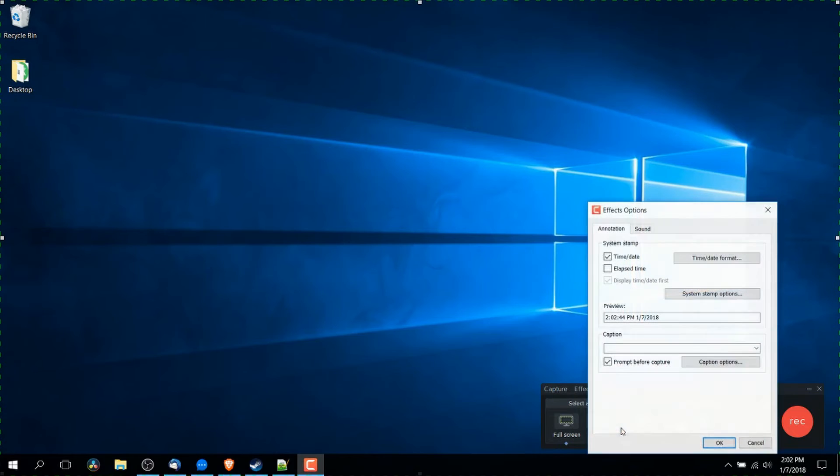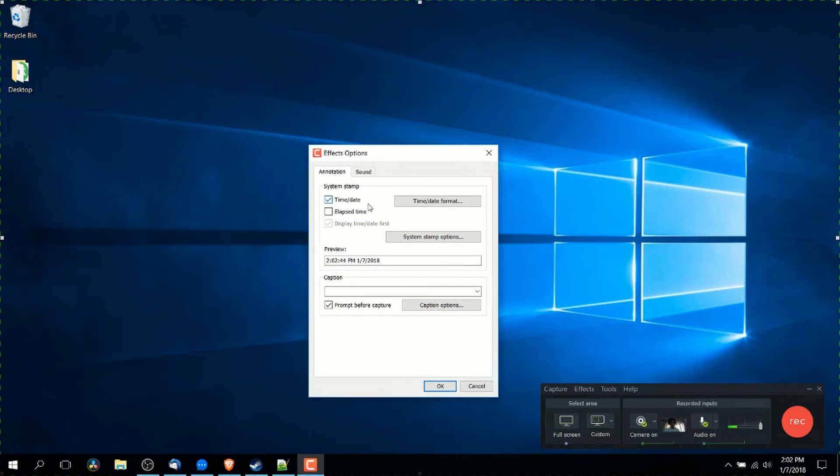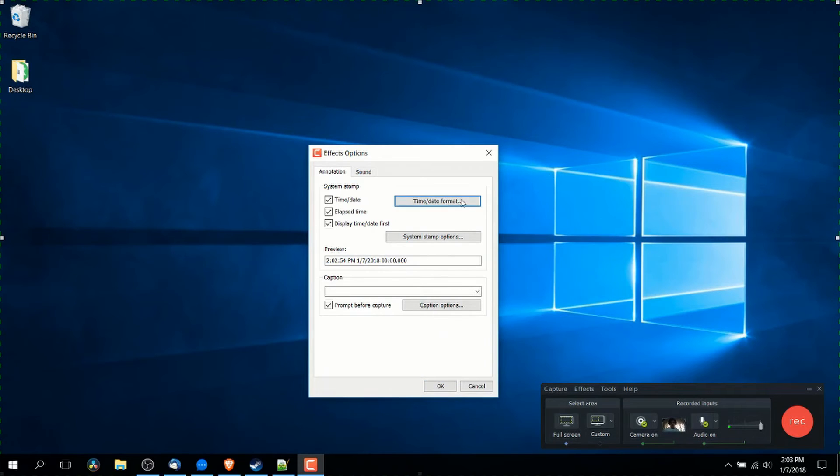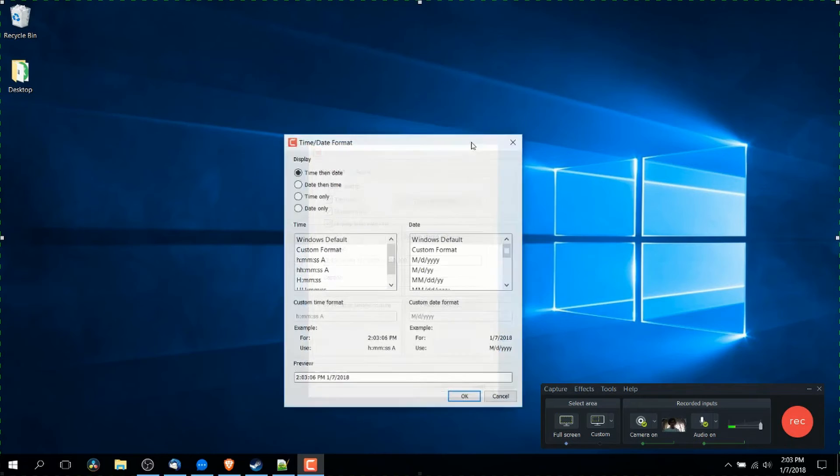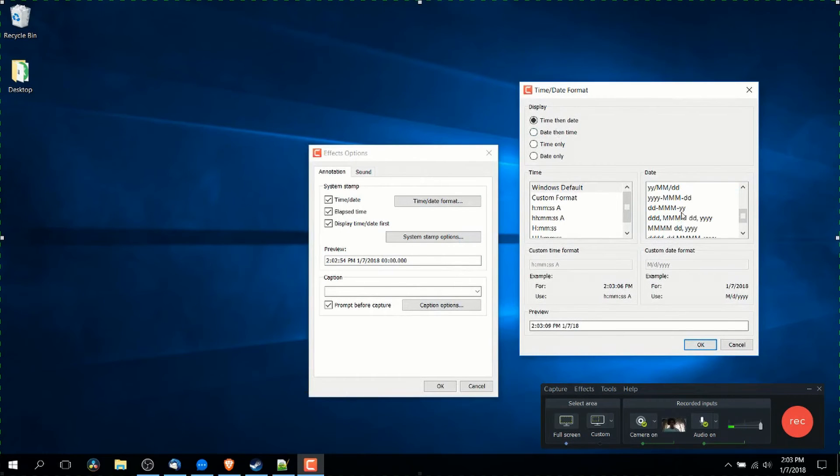You can also go down here to options if you want to change some of the settings. So for instance, if you don't want just the time and date, but maybe you want the elapsed time of the currently recorded video, you can check that as well. And this preview window will give you basically an image of what it's going to look like.